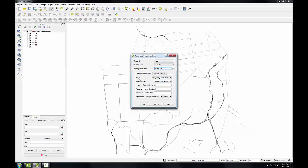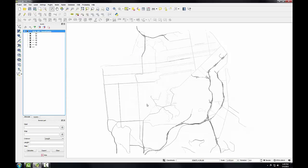There's only one layer in my map, so that's the layer. Under speed field, I'm going to choose the speed limit column and tell it that it's in kilometers per hour. Once I have those settings, I'll click OK. And now I'll populate the RoadGraph plugin panel.